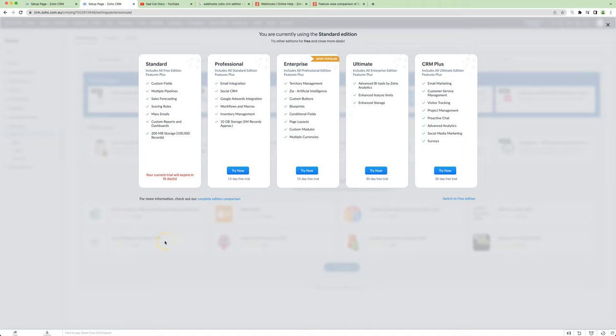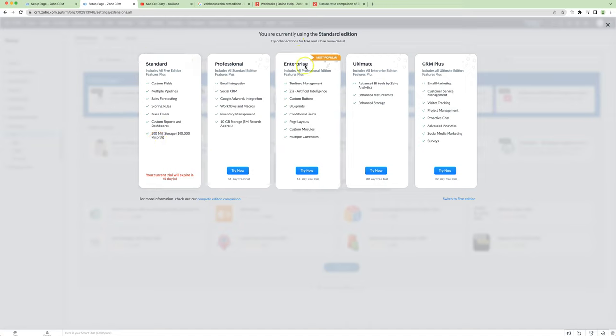Our integration with Zoho CRM is awesome, but there's one problem. If the customer is on an edition below Enterprise, then they can't install our extension.